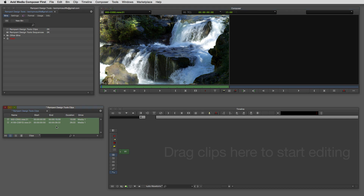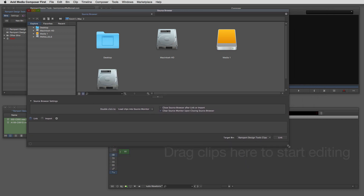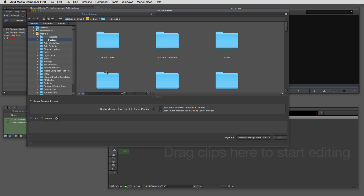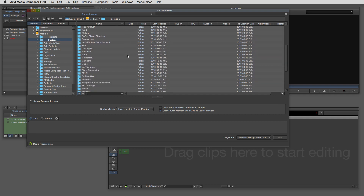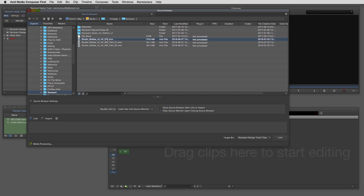Inside of Media Composer First we're going to want to link to this footage. I'll right click, come down to Input, and select the Source Browser. I'm going to navigate on my Media One hard drive to my footage folder, switch to list view, and come down to my Rampant folder. Here are the three elements that go with element number two of my studio mats. This element is made up of two parts — so for example, if element seven was made up of eight parts, I would have element seven and the eight parts that go with it.